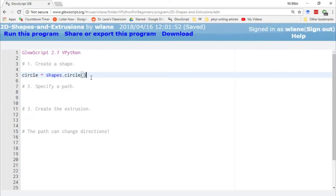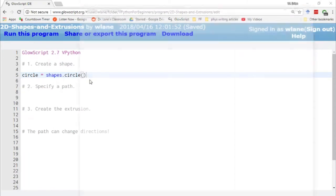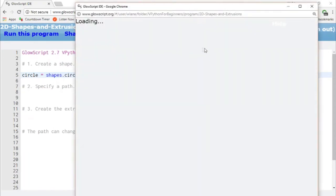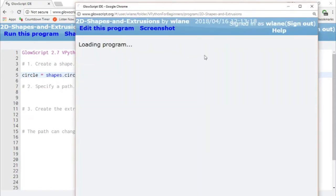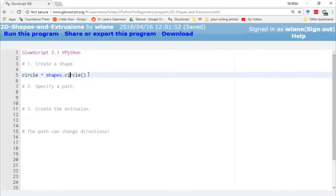By default this is going to create a circle of radius 1 centered at the origin. The only problem is if I press Ctrl+2 now it's not going to show me anything because VPython works in a three-dimensional environment and this creates a two-dimensional circle. A circle is a two-dimensional shape so it doesn't have anything to show.